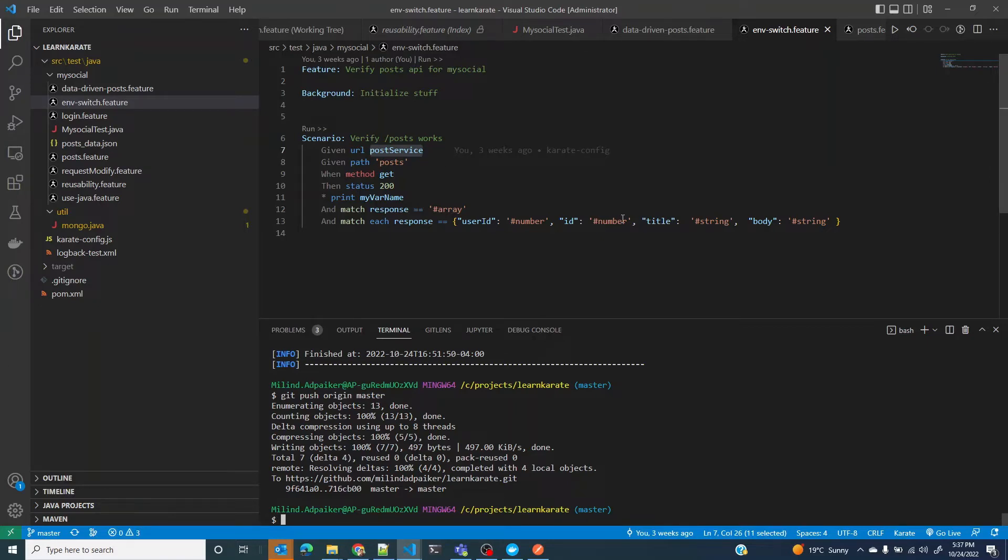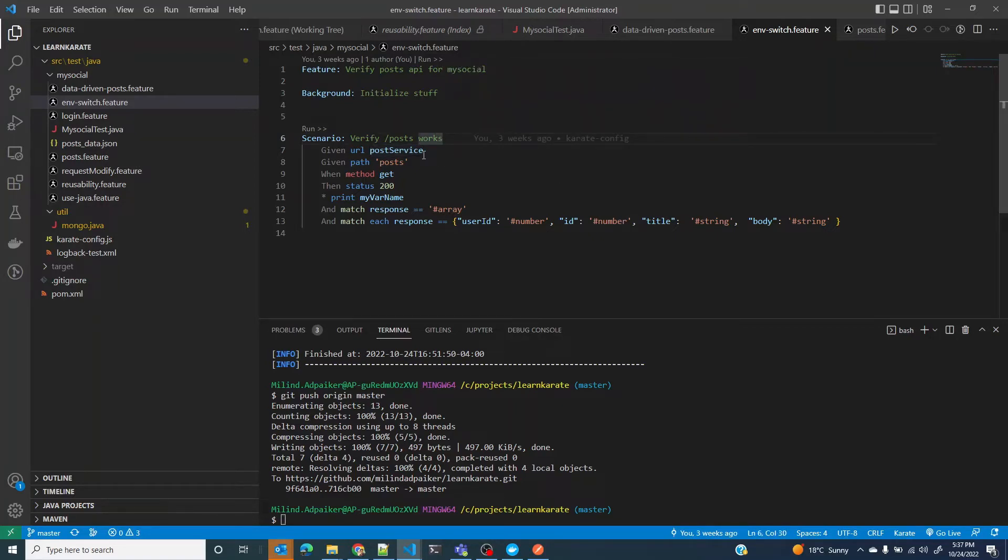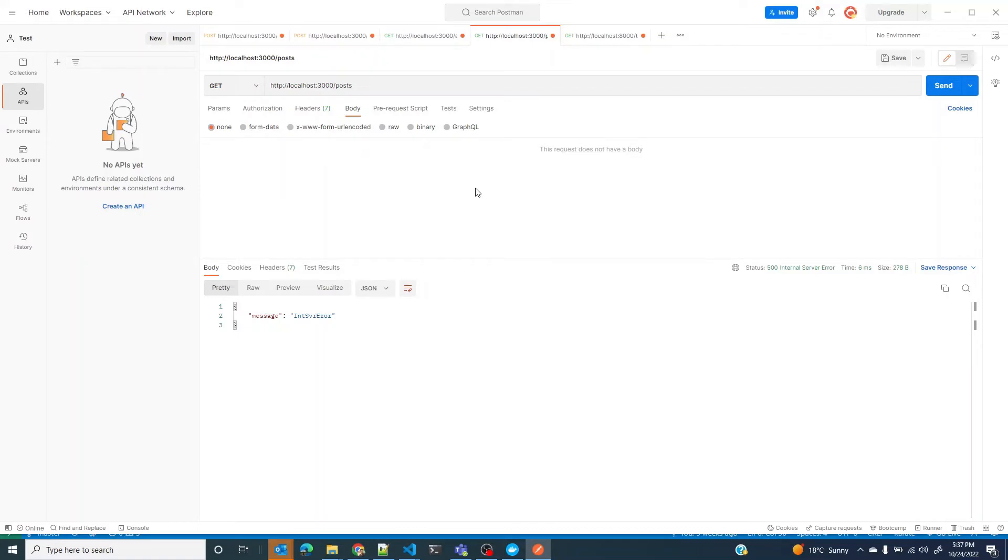I have a local setup again and I have a service, the post service, running on my localhost, but I have tweaked it a little bit so that it doesn't return 200 all the time but randomly returns 200 and 500.